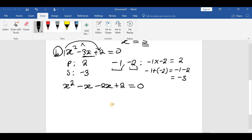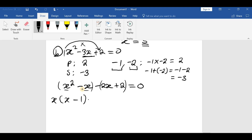Now we group and factor. From the first group x squared minus x, the common factor is x, so we factor out x and remain with (x minus 1). From the second group minus 2x plus 2, we factor out negative 2 — we put minus because there was a minus sign — and remain with (x minus 1). So we have x(x minus 1) minus 2(x minus 1) equals 0.